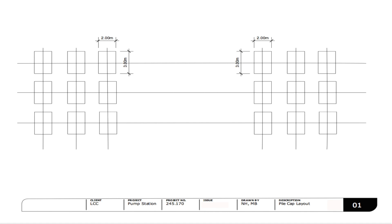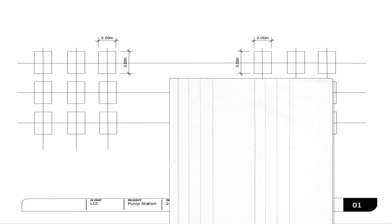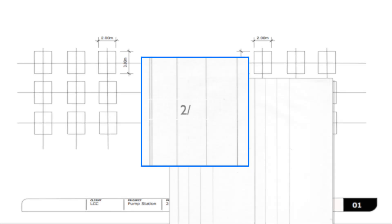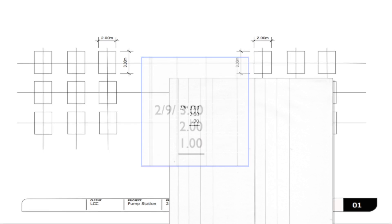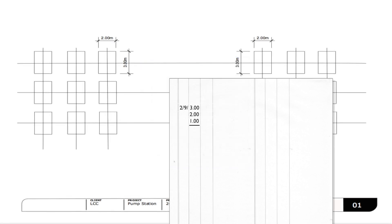But the correct way to dimension this would be two by nine by three by two by one meter deep. This way reflects more about the drawing layout than just 18 by three by two by one meter deep.